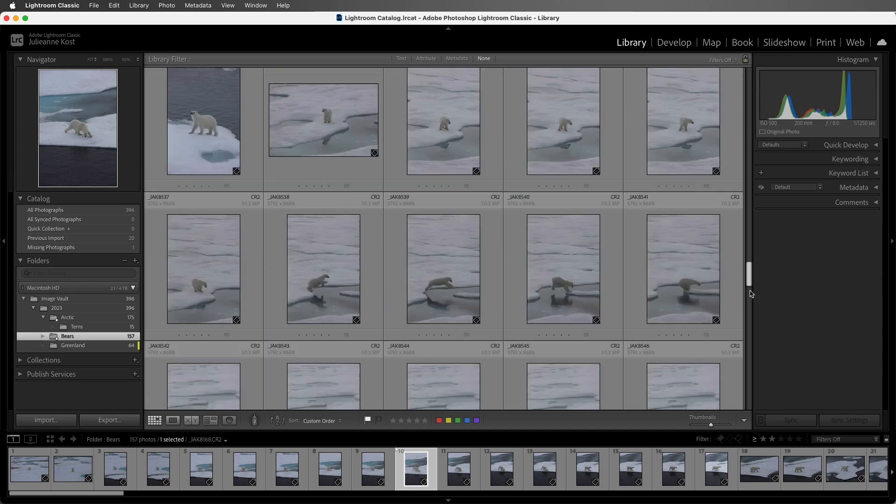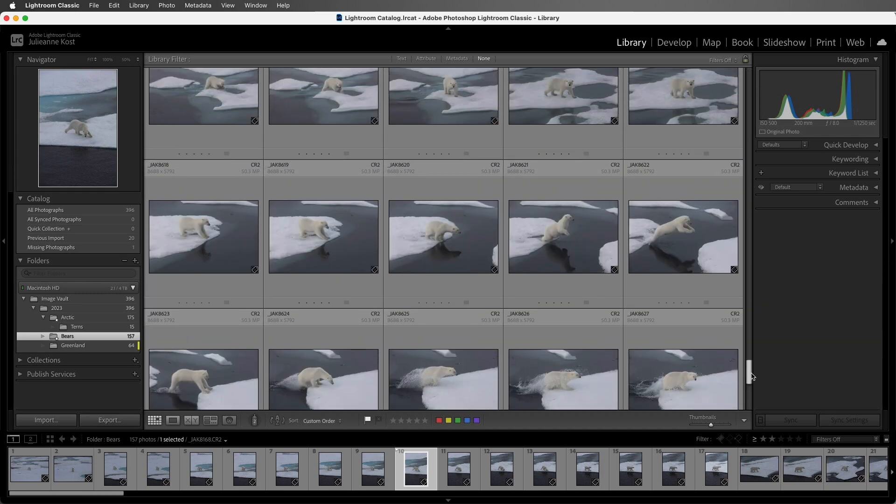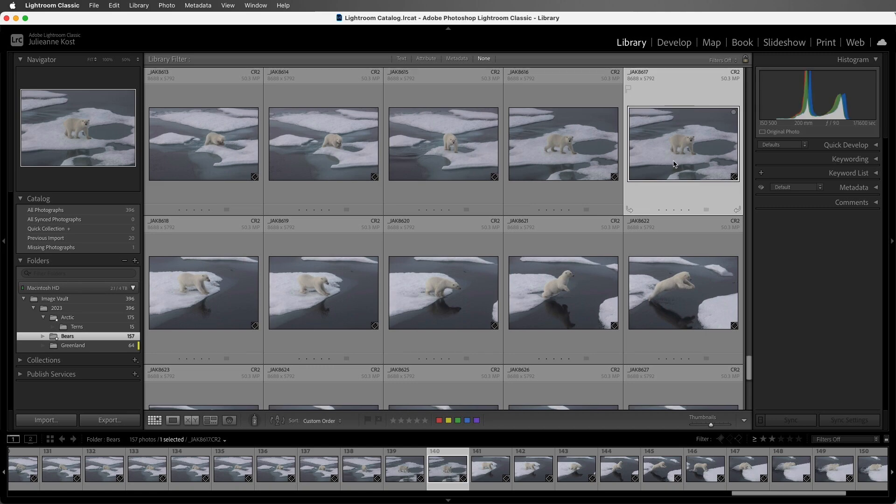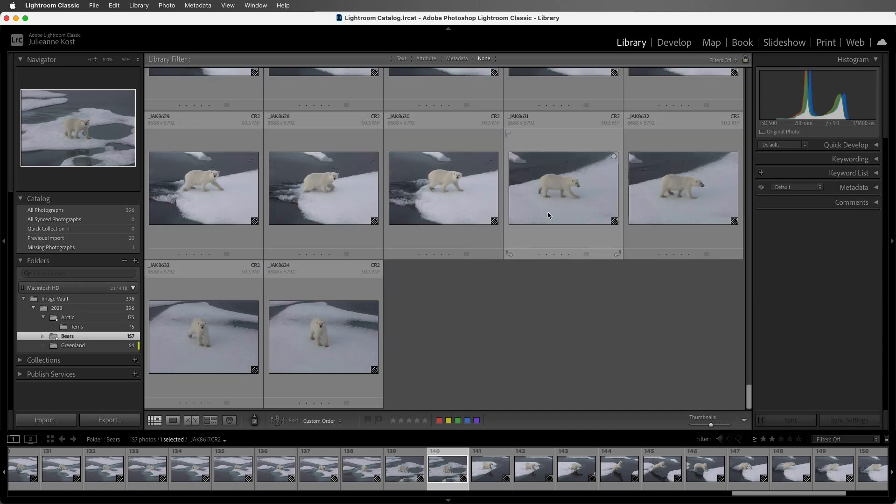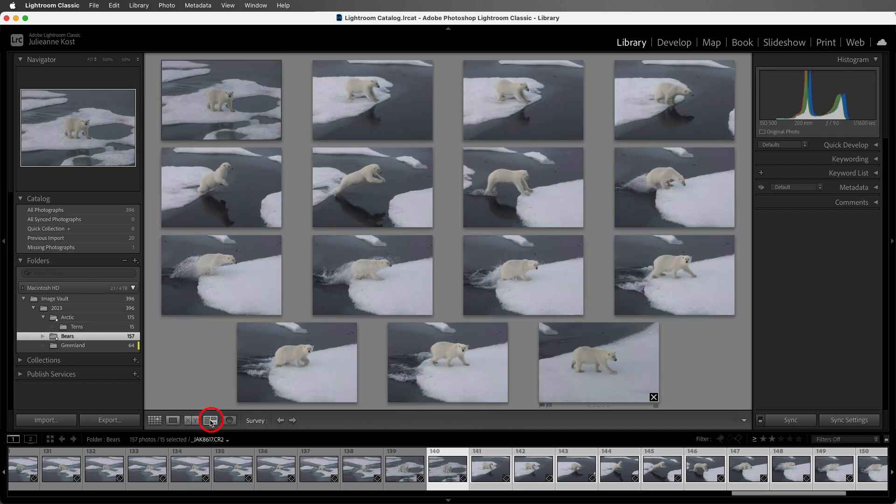I'm going to scroll down almost to the bottom here, and then I'm going to select another series of images, starting with this image, and ending with this image. I'll enter survey view by either clicking on this icon here, or tapping the N key.